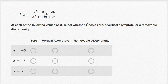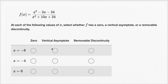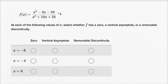We have this function f of x defined with a rational expression. We're told that for each of the following values of x, select whether f has a zero, a vertical asymptote, or a removable discontinuity. Before even looking at the choices, what I'm going to do — because you're not always going to have these choices — is factor the numerator and the denominator to hopefully make things a little bit more clear.